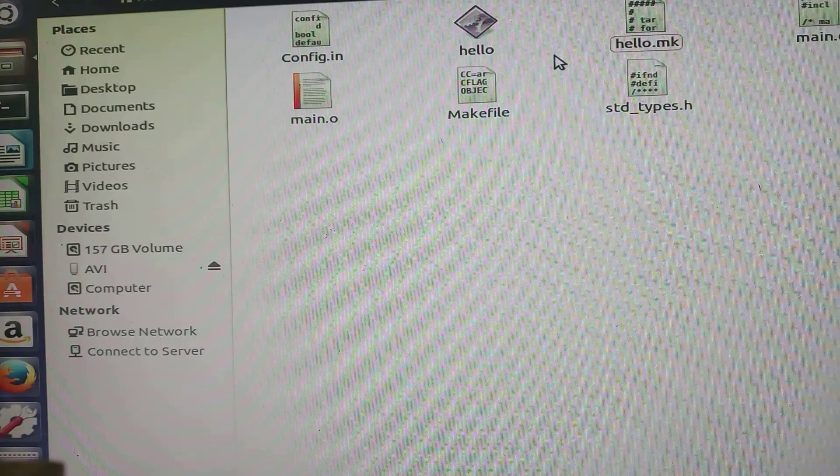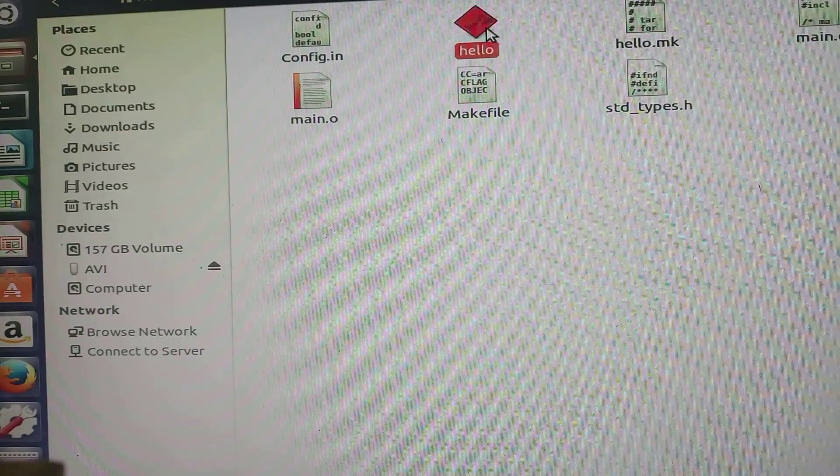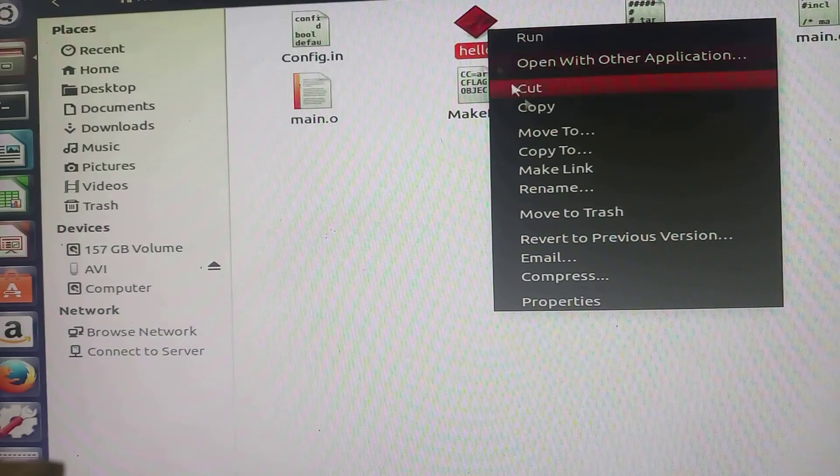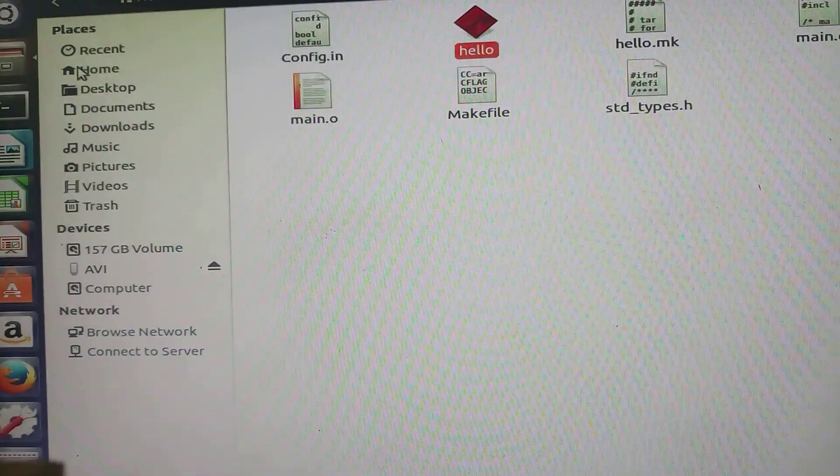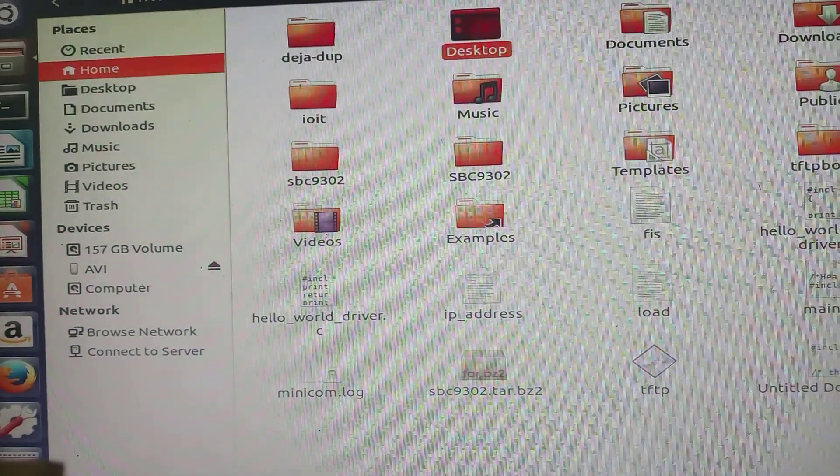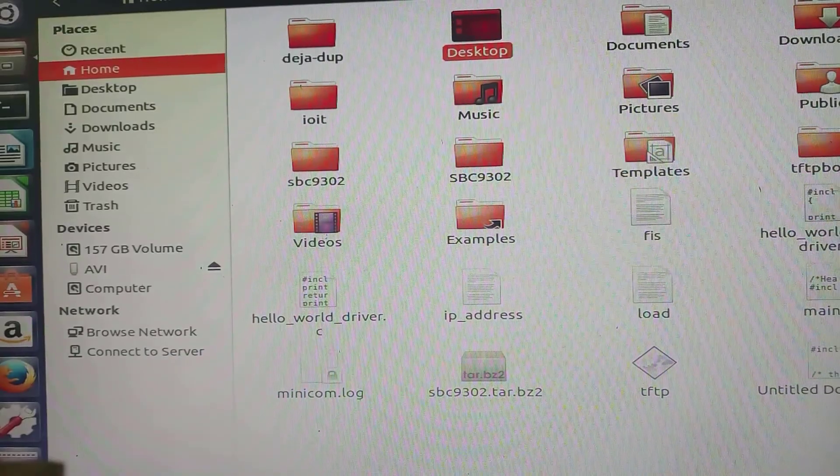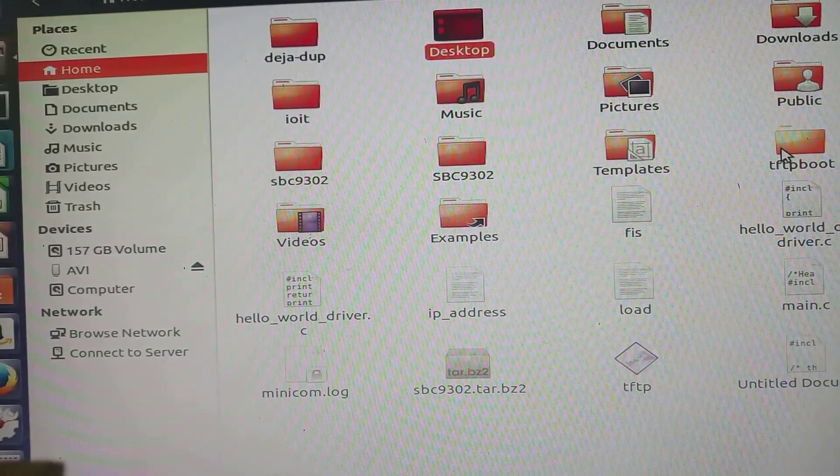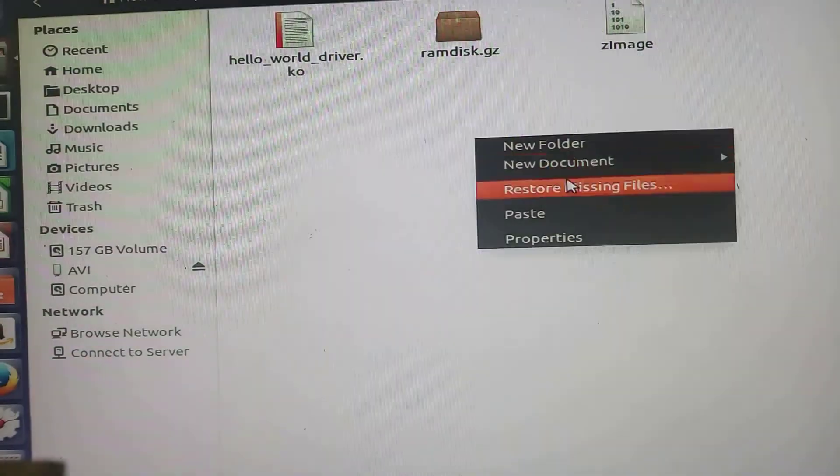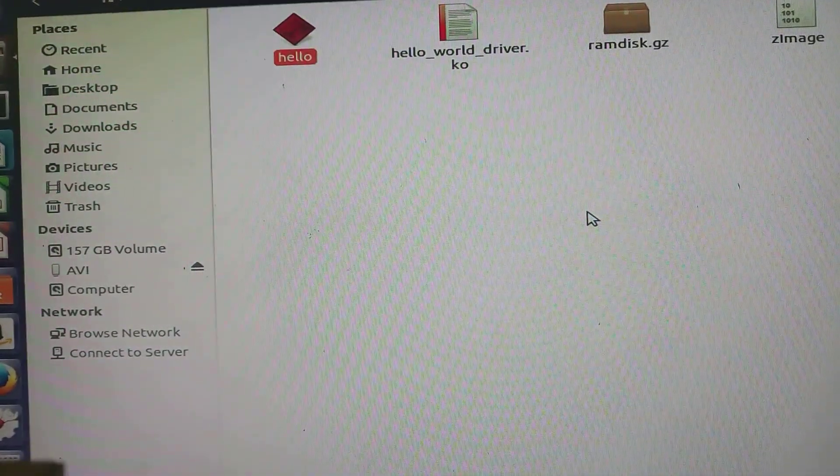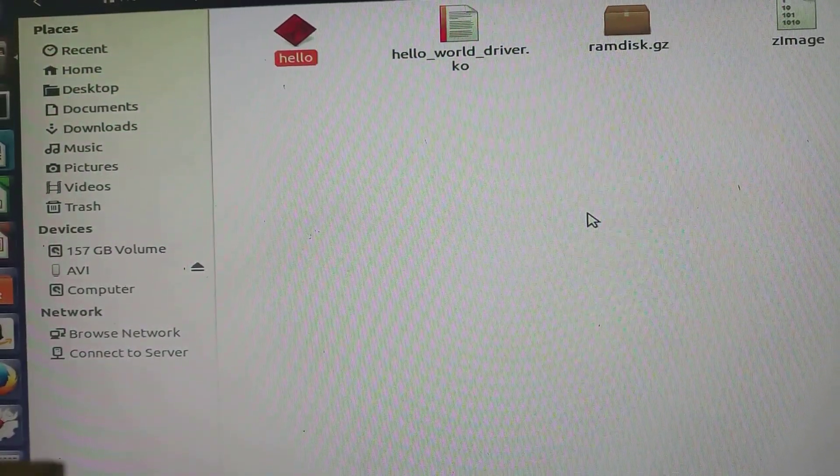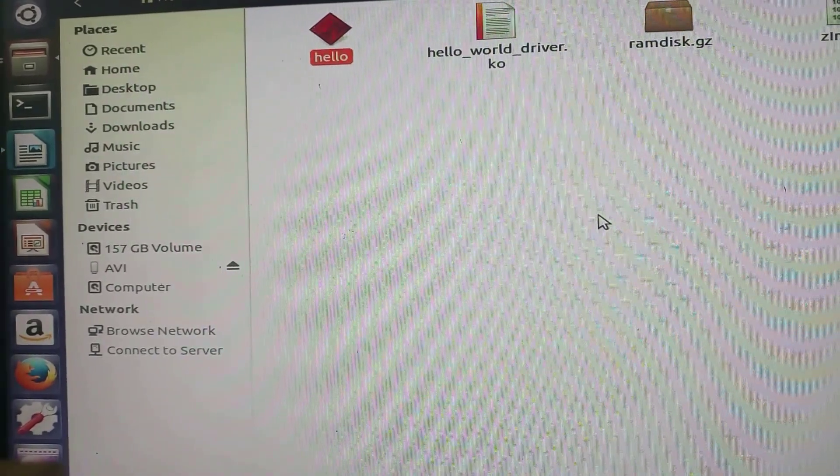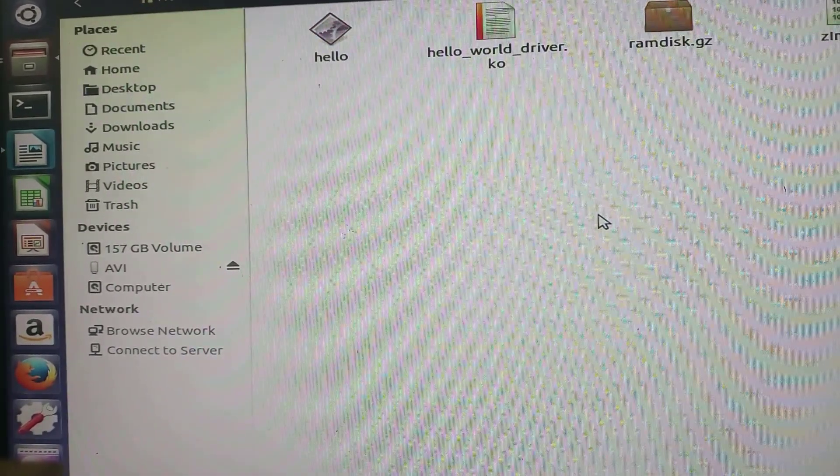Now students, once this executable file hello is created, you have to copy it and go in home folder and you will find this tftpboot folder. Double click on it and paste your executable file in the hello folder. This is an important step. Do not forget to do this.